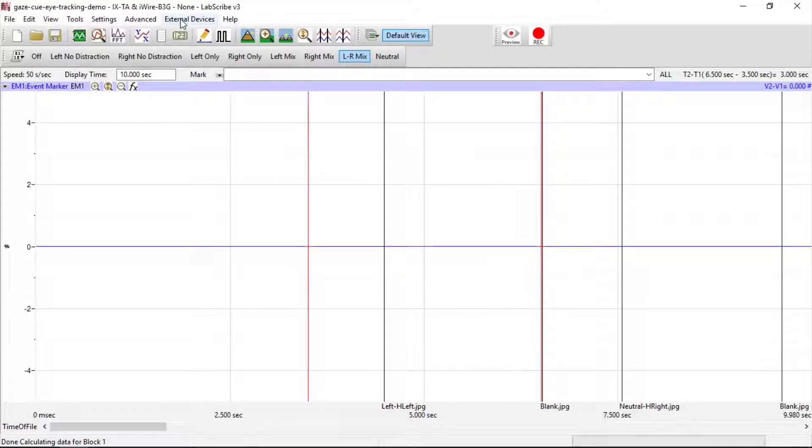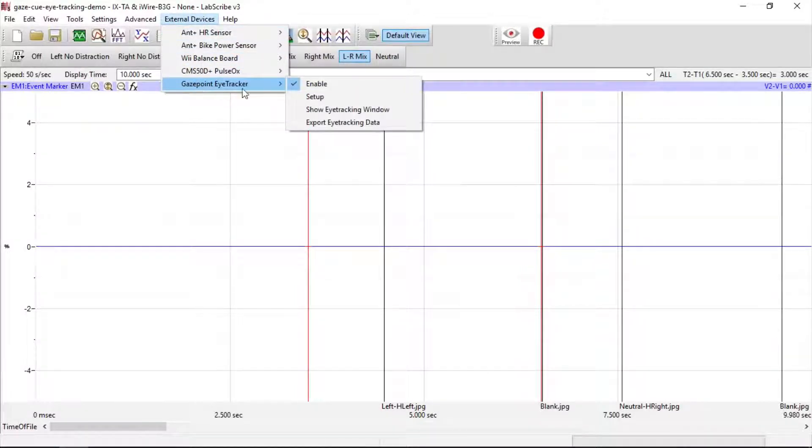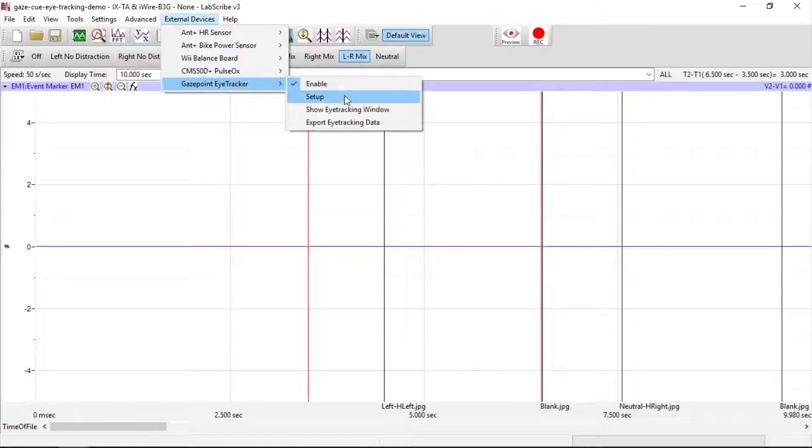Next, we want to go to External Devices, Gaze Point Eye Tracker, and make sure it's enabled.